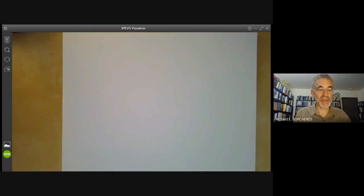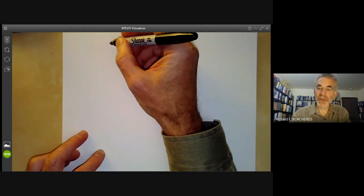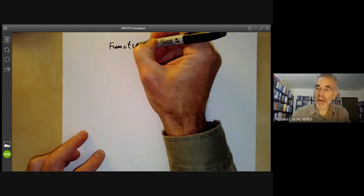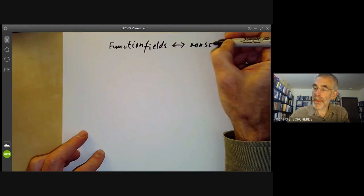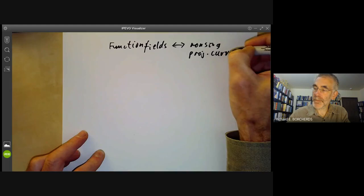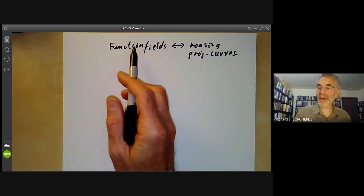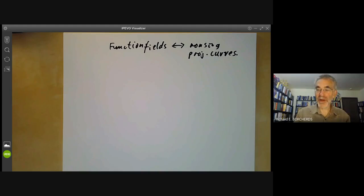This algebraic geometry lecture will be mostly about desingularizing an algebraic curve. This arises because, as mentioned in an earlier lecture, function fields that are finitely generated over a field and of transcendence degree one correspond to non-singular projective curves. Hartshorne gives a way of getting from a function field to a non-singular projective curve by constructing the curve directly from the function field.